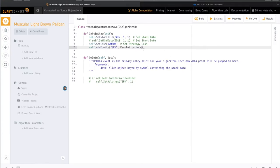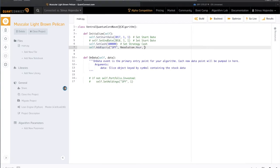With AddEquity there are a few more parameters you can add. I think it's useful to put in all of them even if they're just defaults, just to know what's going on. The next parameter is a string for which market you want this equity from - by default it is the US market, so you don't have to add it, but you can. If it's not the US market you have to specify it.